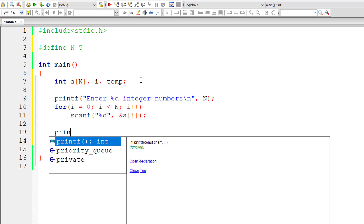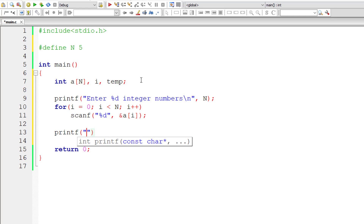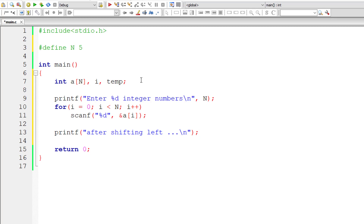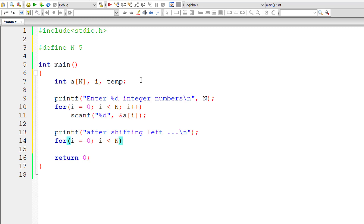We also know how to display elements of an array, so let's do that. Before that, let me output a message to the user — 'after shifting left' — and then display all elements of the array. We haven't written the shift logic yet; we will write that shortly.